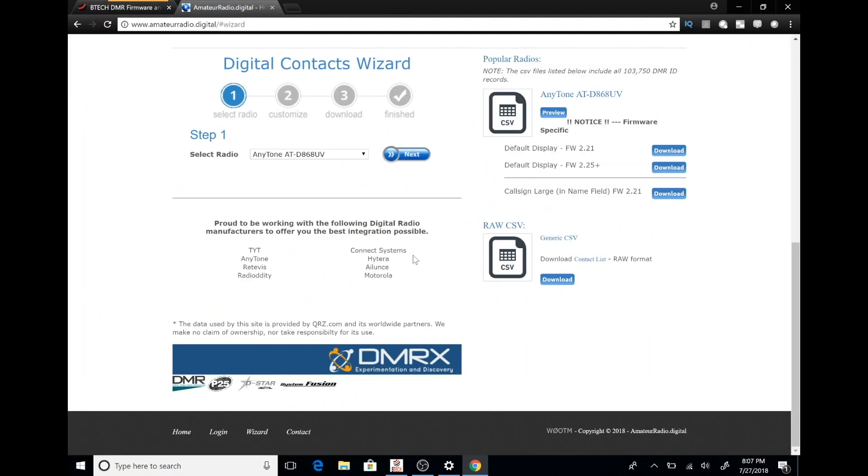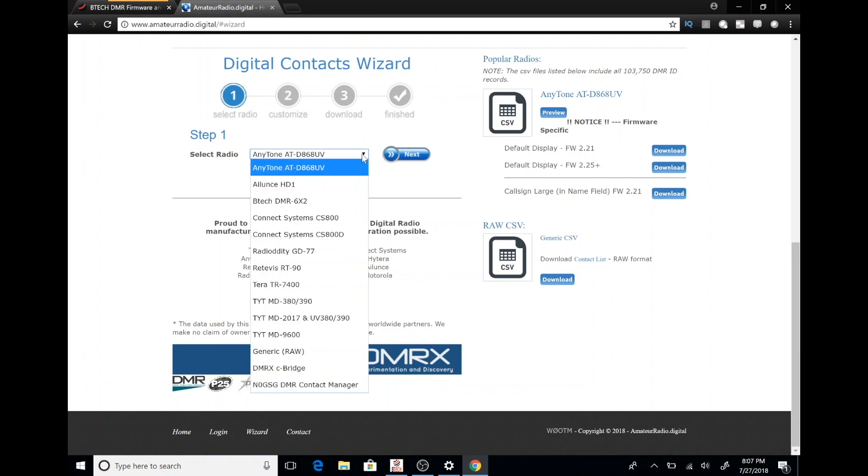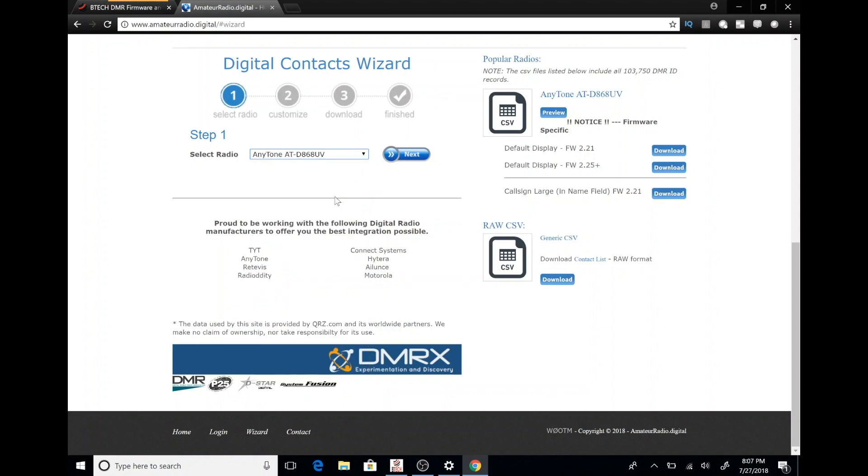You're going to be presented with a digital contacts wizard. In the first step, you want to pick your radio. In this case, it's the BTEC-DMR6X2 and then you're going to click next.